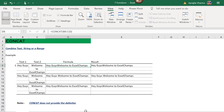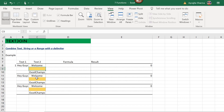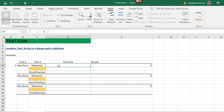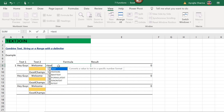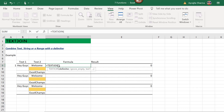The next function is TEXTJOIN. This example is the same as the previous one, except some text has been removed from the yellow highlighted cells. TEXTJOIN is also used to join text.